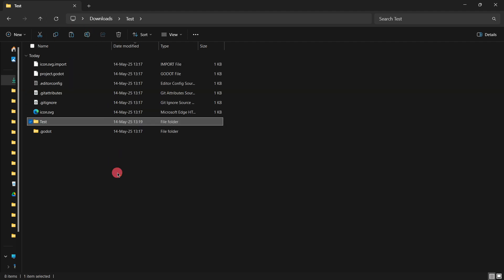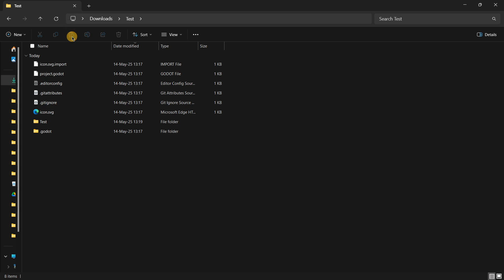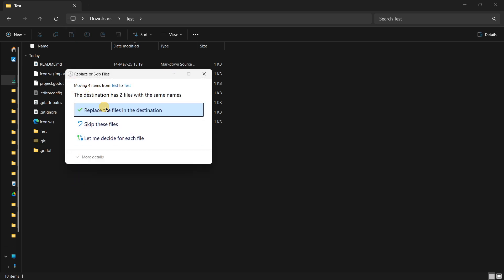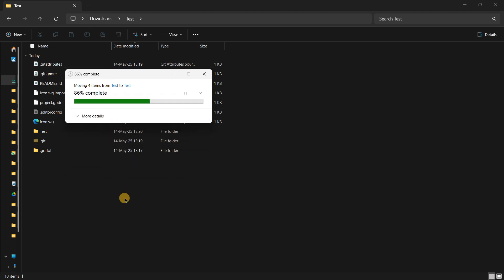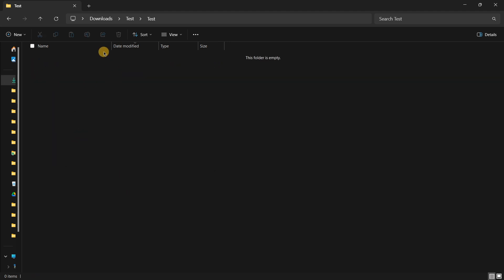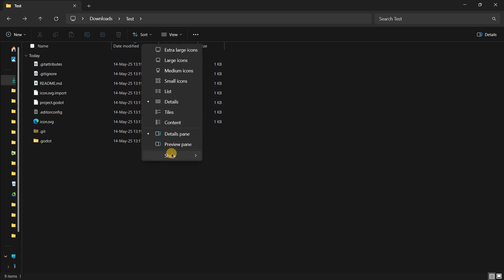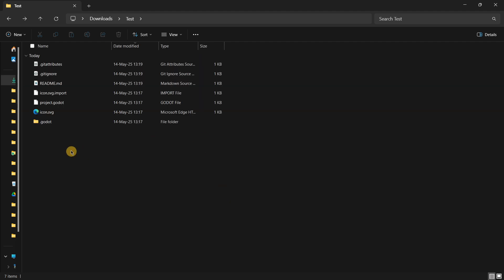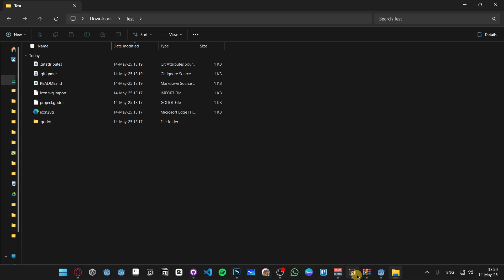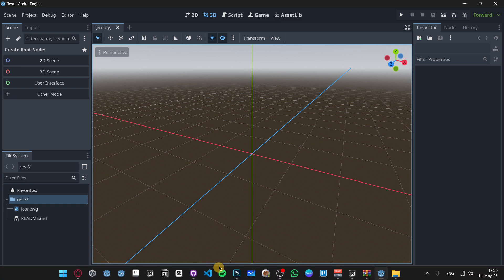What we want to do is copy, cut, or move those hidden files to the root folder of your project — just paste them over there. If you get a message, just replace the files in the destination. Then you can delete the folder that had the same name you gave the GitHub repository. Now you can hide the hidden items again; you don't need to see them anymore.